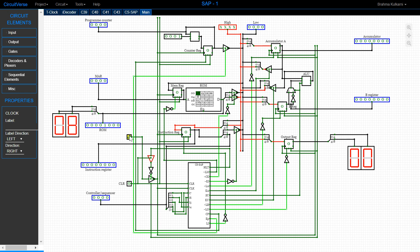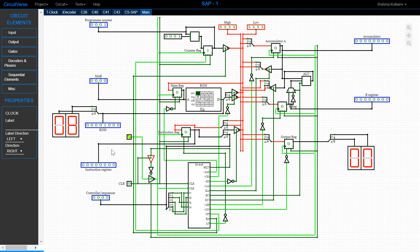In the T2 state, the value in the program counter is incremented so that value is used for the next instruction — you can see it has been incremented. In the T3 state, the value stored in the ROM is transferred into the instruction register. As I pulse the clock, the data comes into the instruction register. At the same time, the four most significant bits of the instruction register are transferred into the controller sequencer.